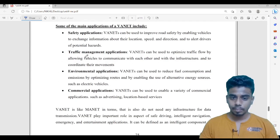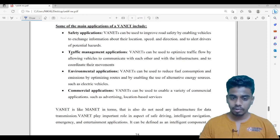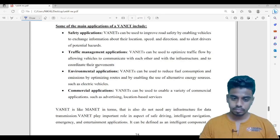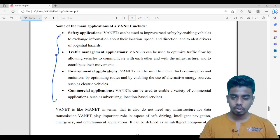These are some of the applications of WANET. You can go through these applications: safety applications, traffic management — with WANET you can improve safety and perform traffic management efficiently — environment applications, and commercial applications. I will drop the notes in the description; please do check that, you will understand it better.